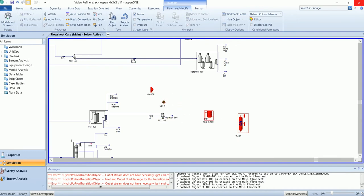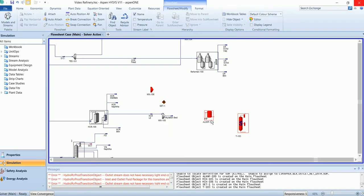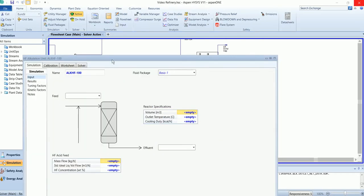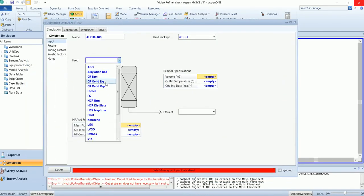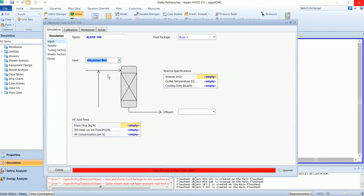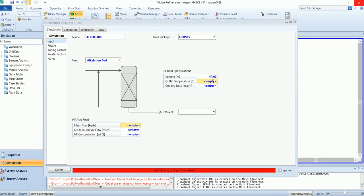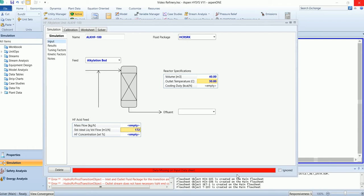The recycle stream will attach here after the solution of the refining column. It's a simple unit operation that requires a very small amount of inputs. In the reactor specification, we need to specify the volume, outlet temperature, acid flow rate, and acid concentration.